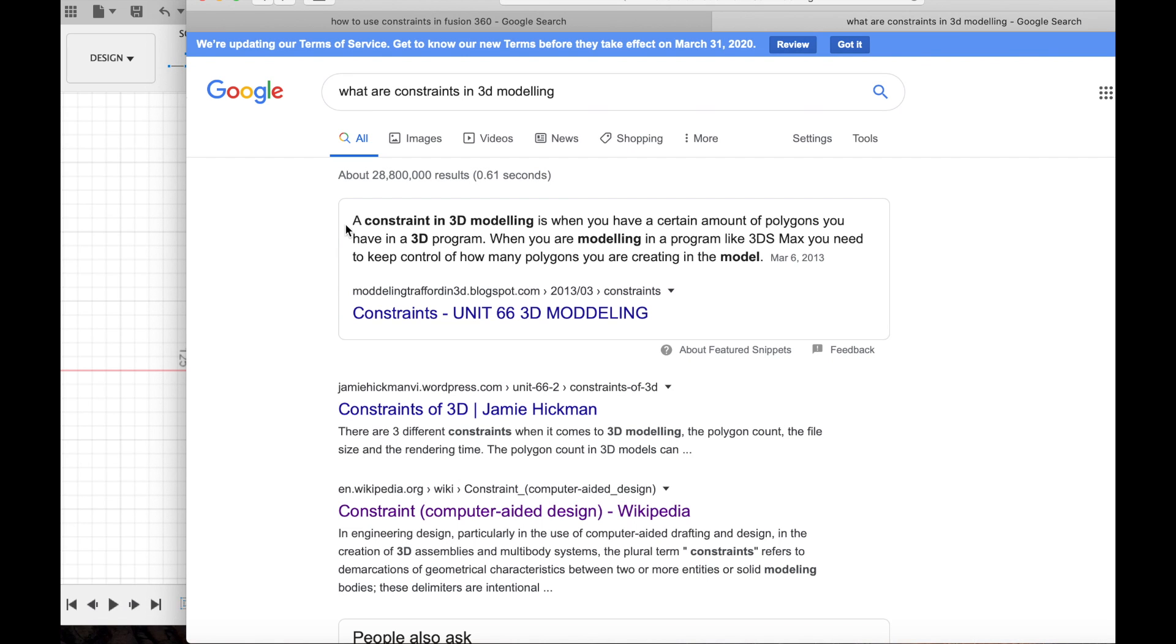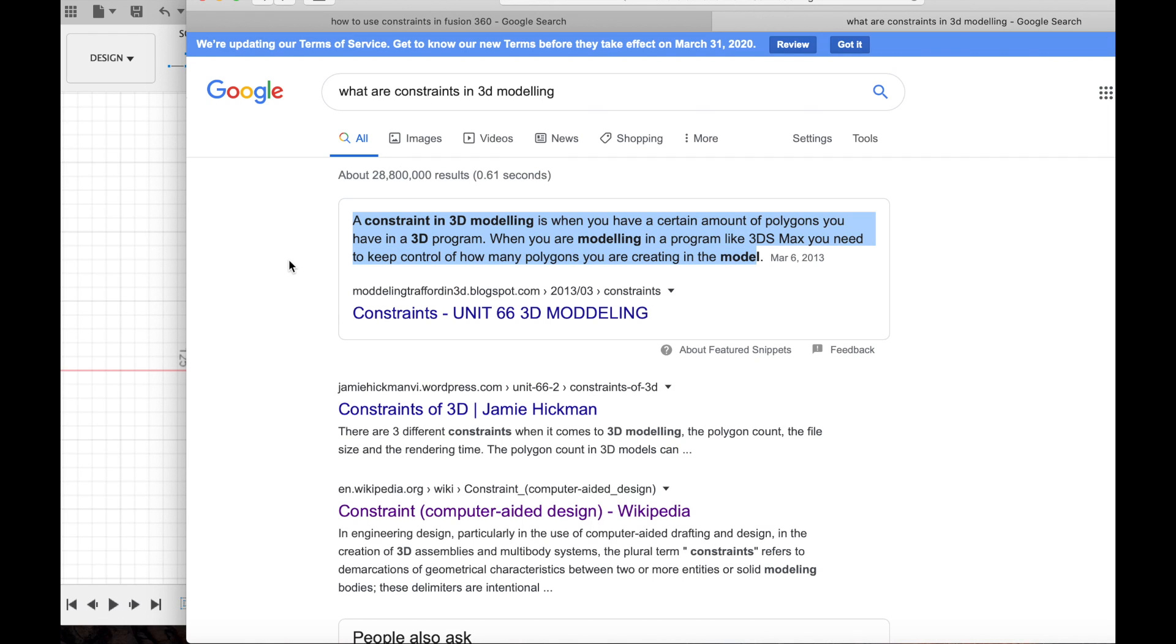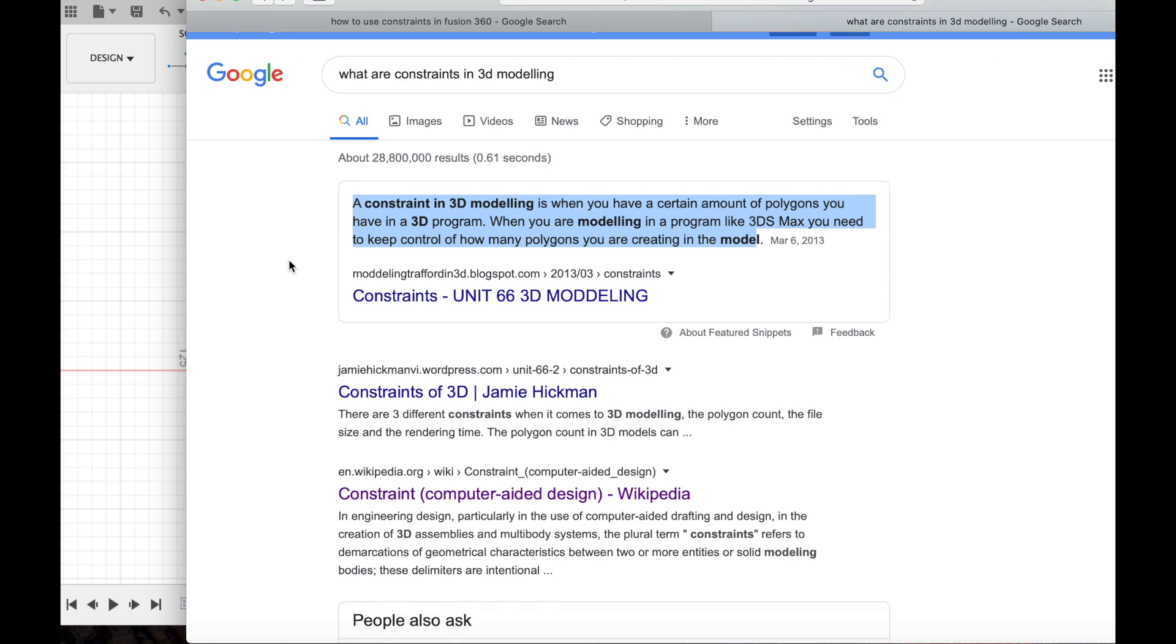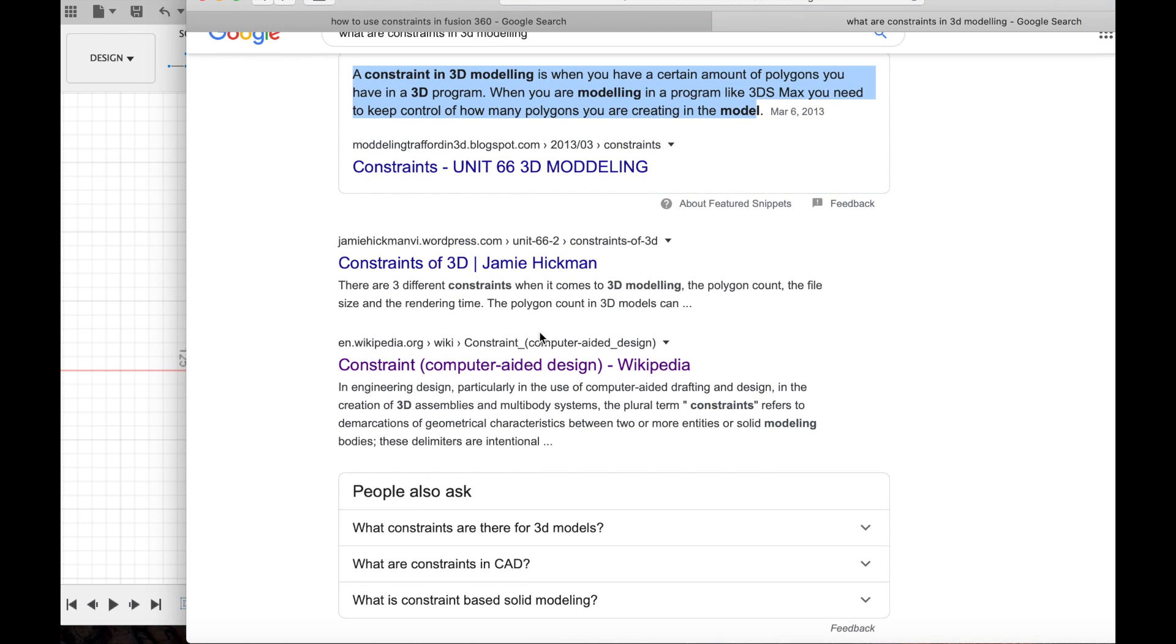Here's another definition or tip I found online. It says that you can use constraints in 3D modeling. It's basically a tool that helps to keep track of a certain amount of polygons you have in a 3D program. So if it's like a complex or really big object, it helps with that.